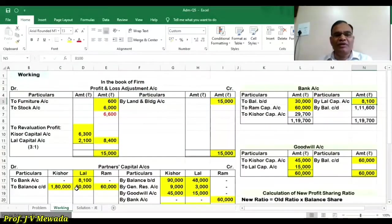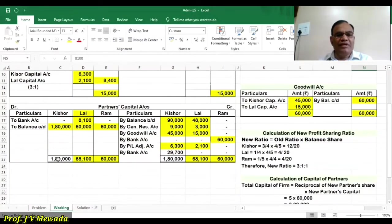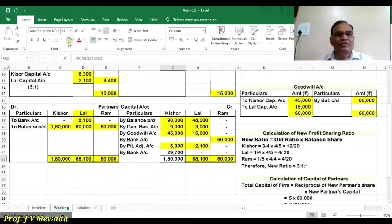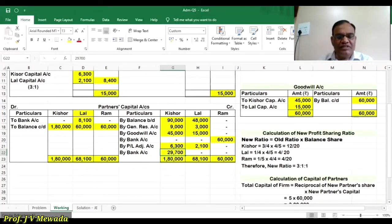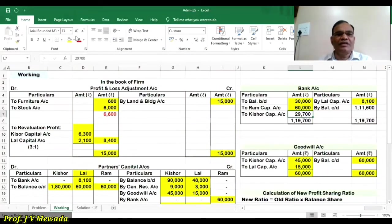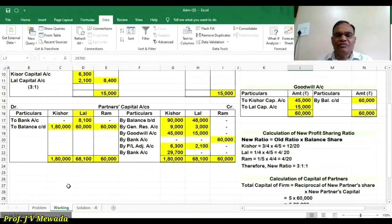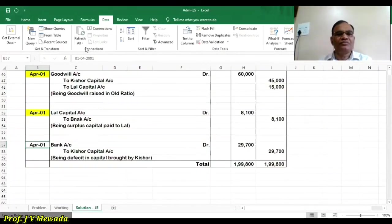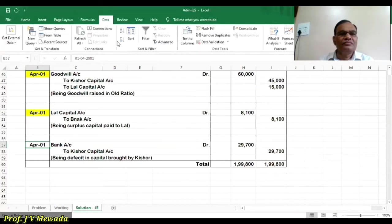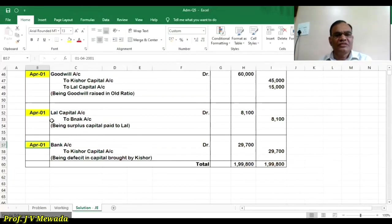Now for Kishore's capital: the debit side required is 1,80,000 but the credit side shows less, so the difference of 29,700 appears on the credit side — this is the deficit which Kishore is supposed to bring. Kishore will bring 29,700. The journal entry on April 1st: bank account debit to Kishore capital account 29,700. So all the journal entries are now over.